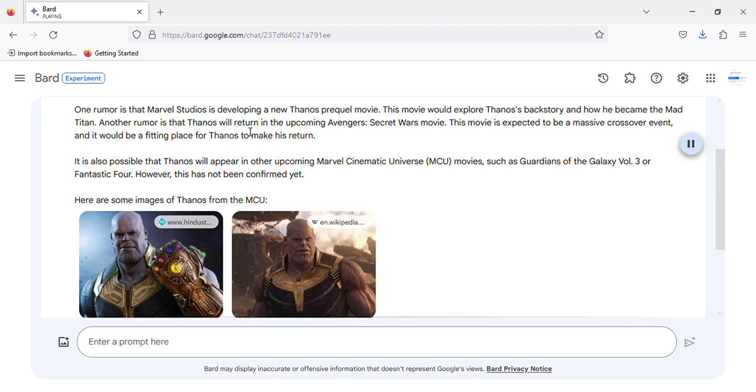Another rumor is that Thanos will return in the upcoming Avengers Secret Wars movie. This movie is expected to be a massive crossover event.